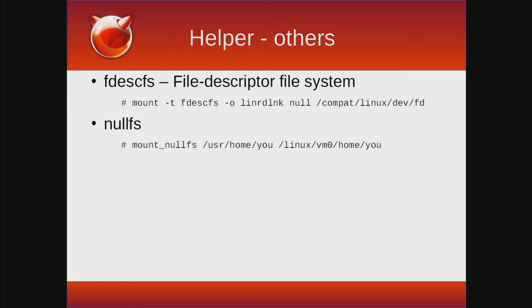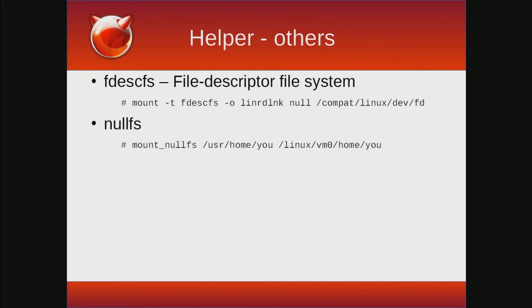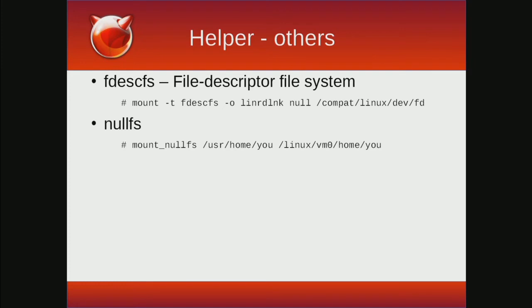There are a couple of other minor ones worth mentioning. The file descriptor file system gives processes access to the file descriptors that they have opened. One thing to point out is there's a Linux-specific option called linrdlnk, which gives the Linux specific behavior for file descriptors - that they're symbolic links instead of being the actual files that were opened. NullFS isn't specific to anything Linux related, but provides a really useful way to share directories between the host OS and your chrooted or jailed environment.